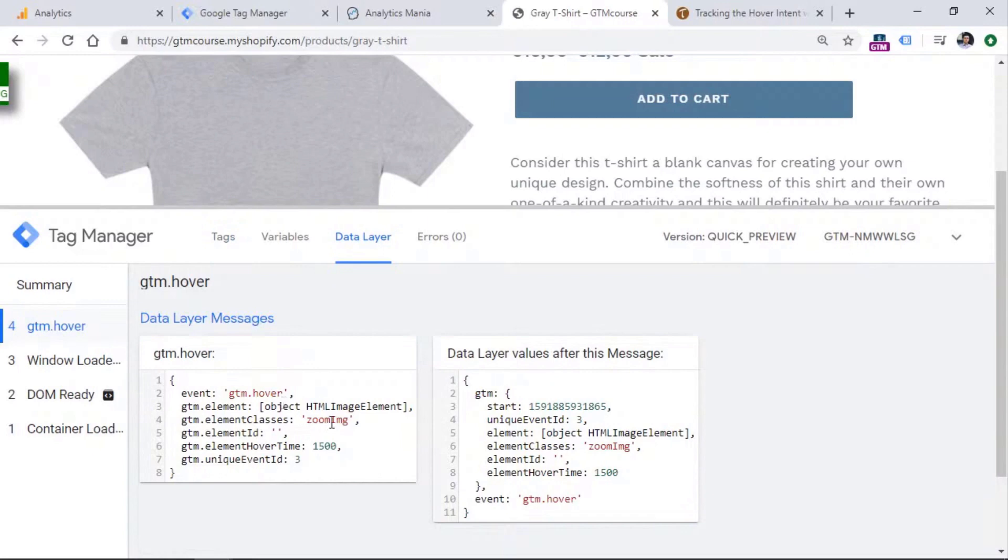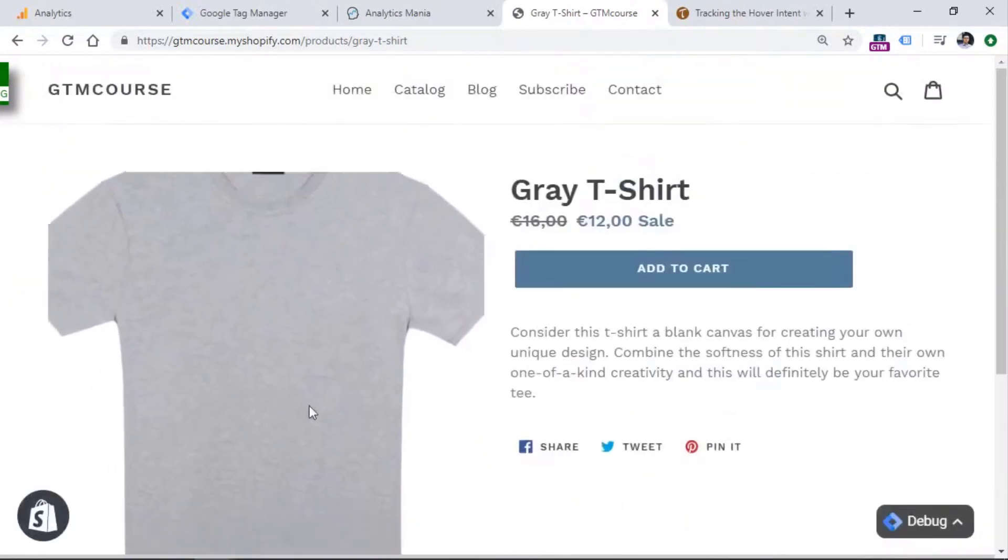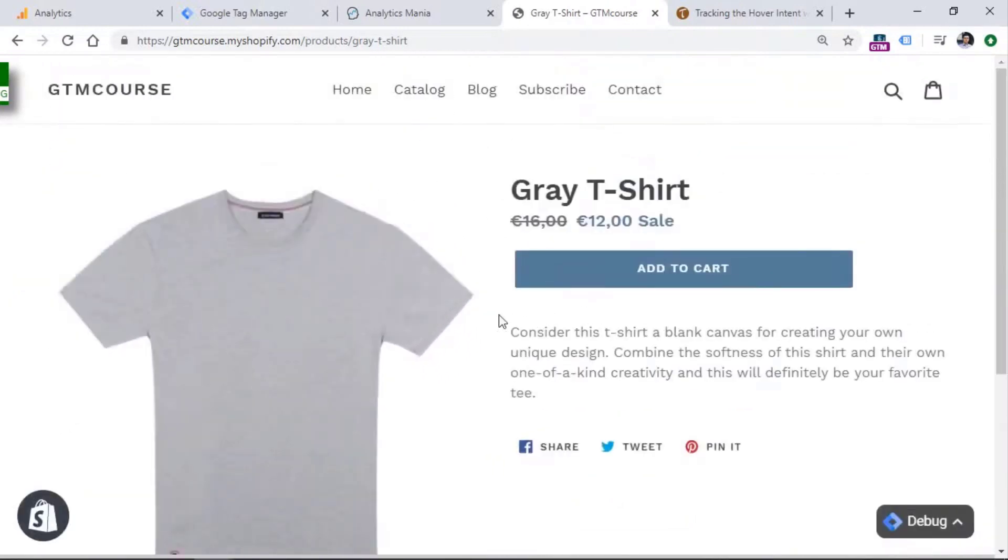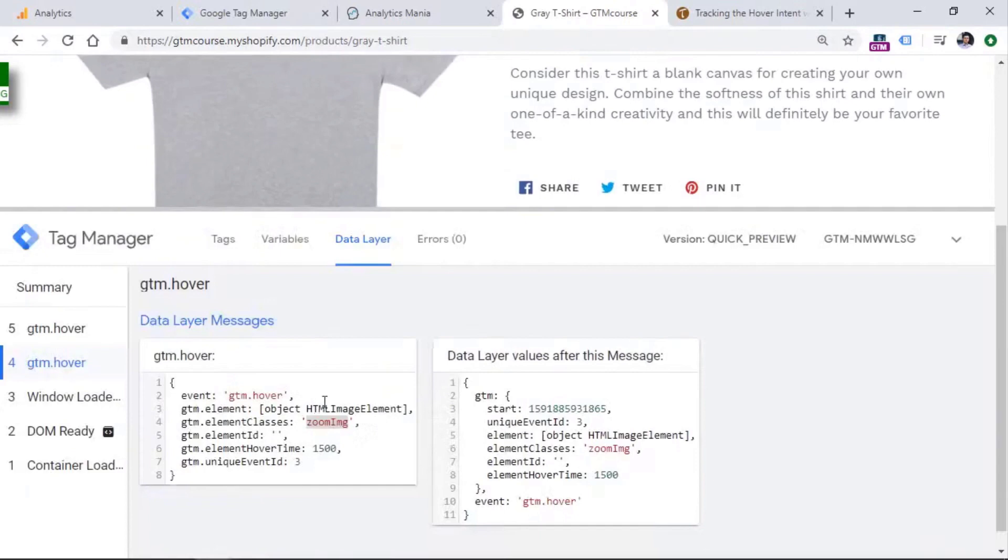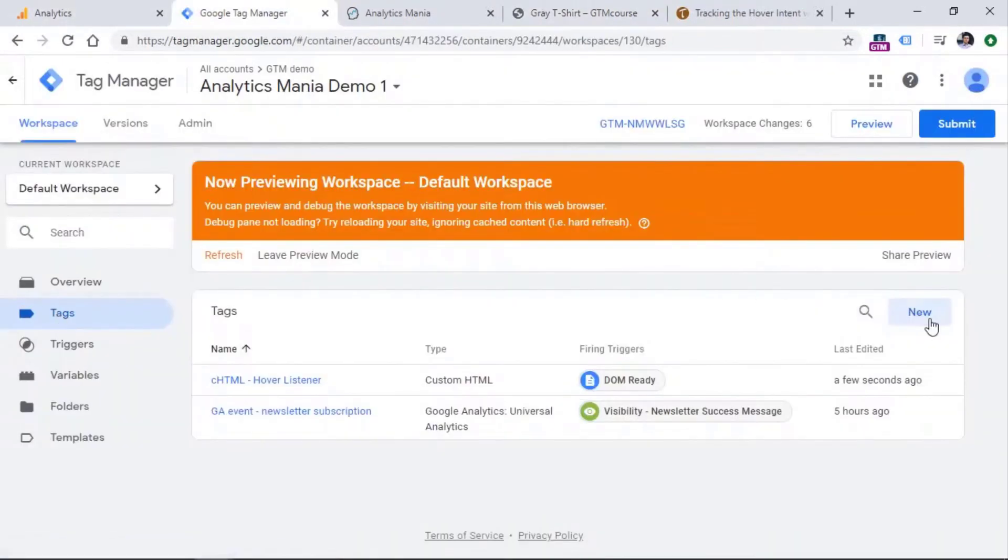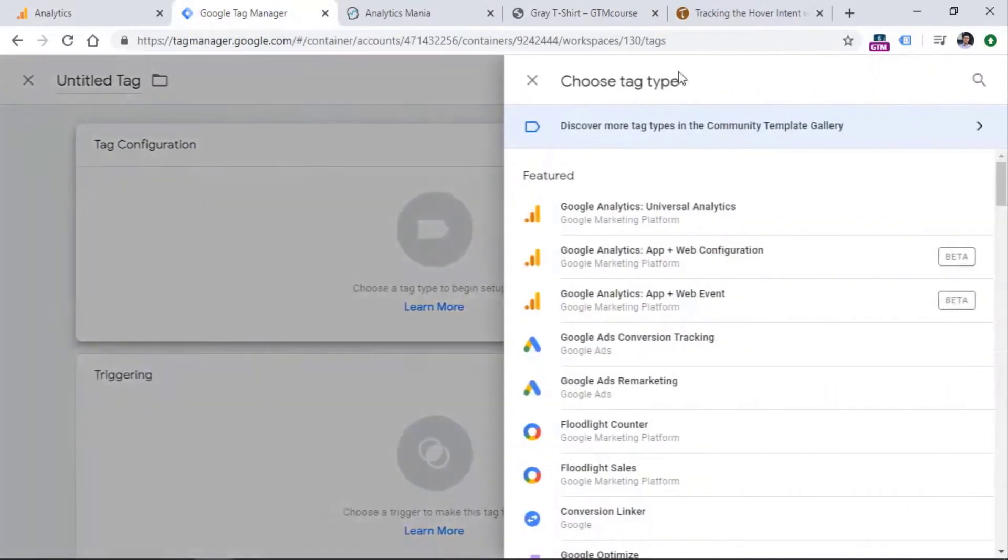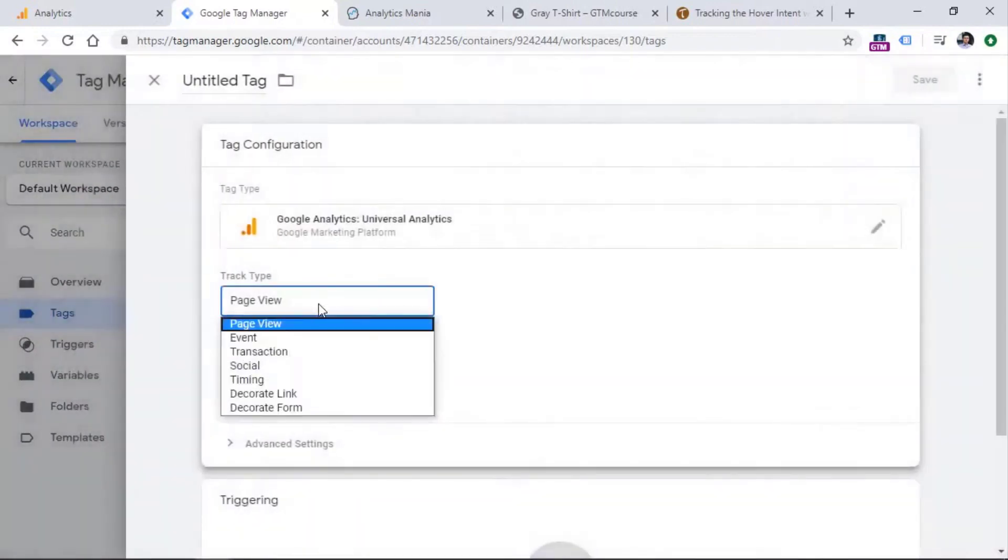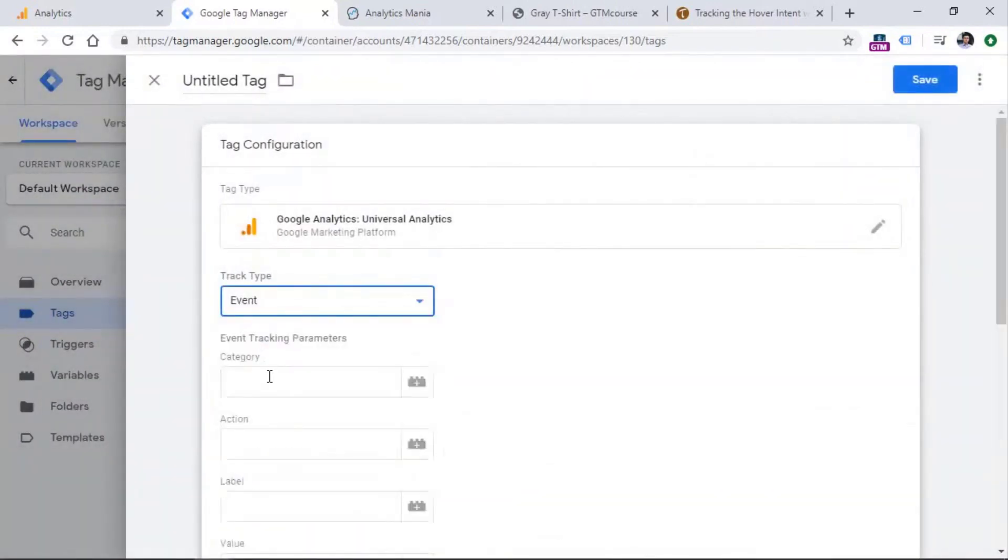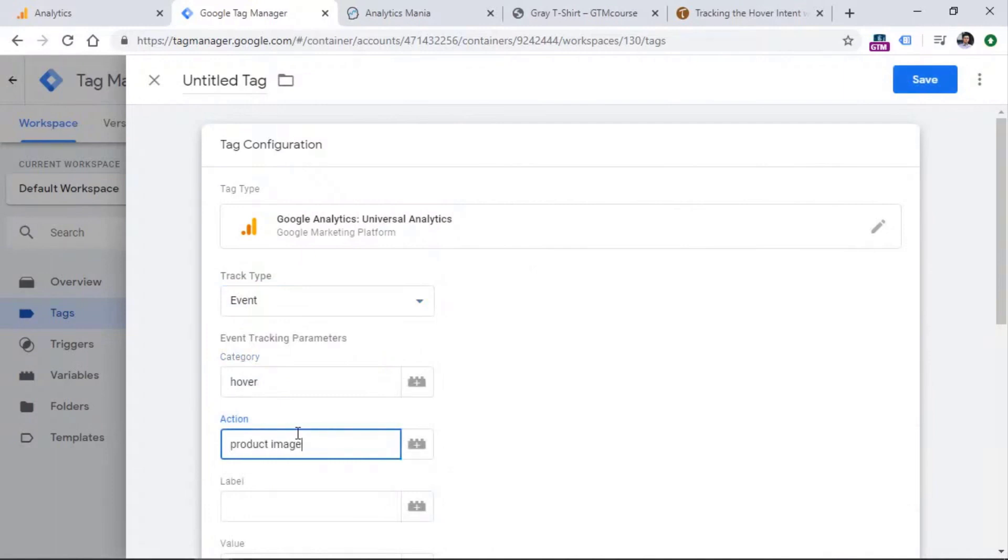So for example, in this case, I could send an element class as an event label to Google Analytics, or maybe I'm just tracking only the hovers of these images. That's why I don't need to use any variables from here. And I can just create a tag right here.